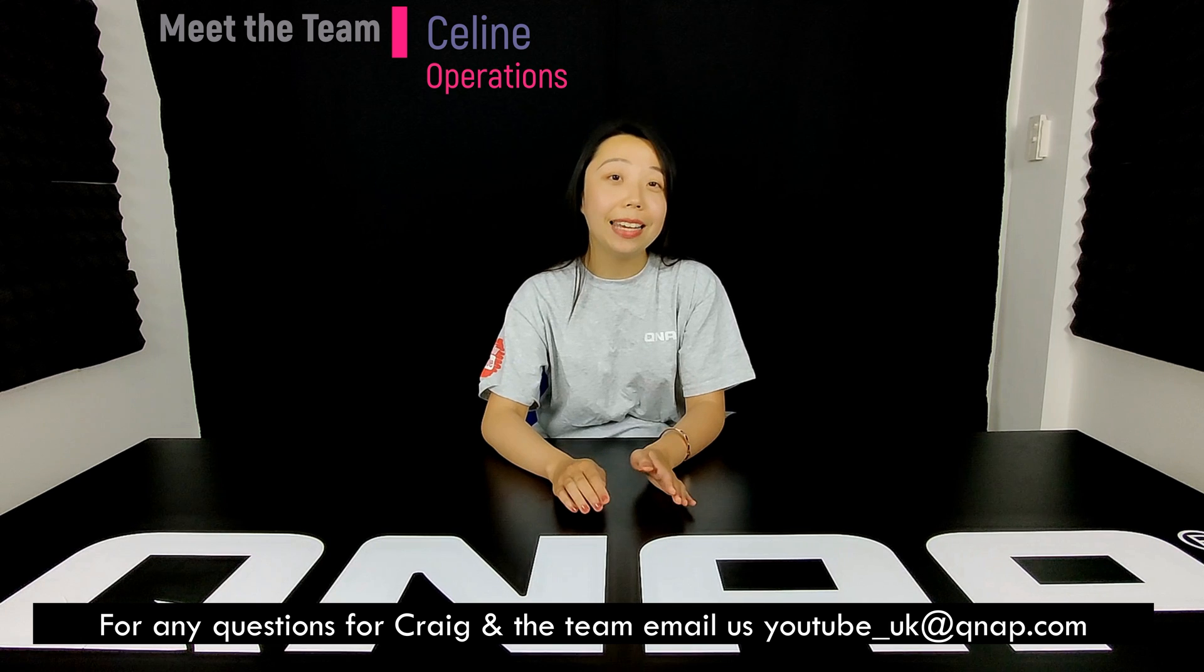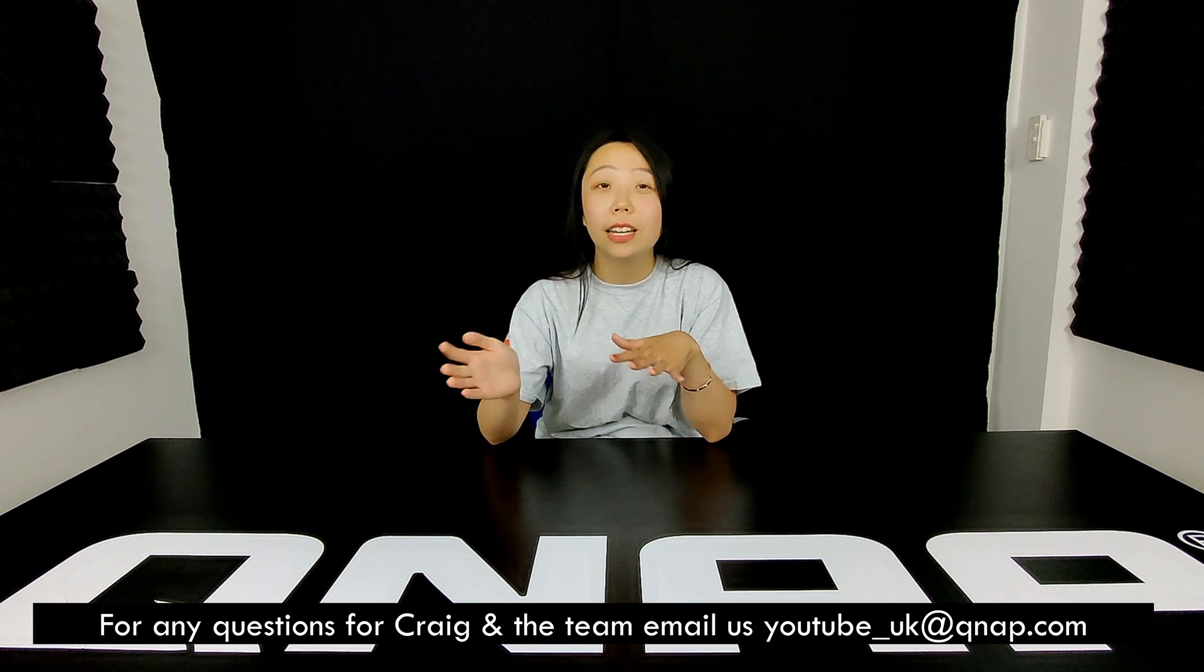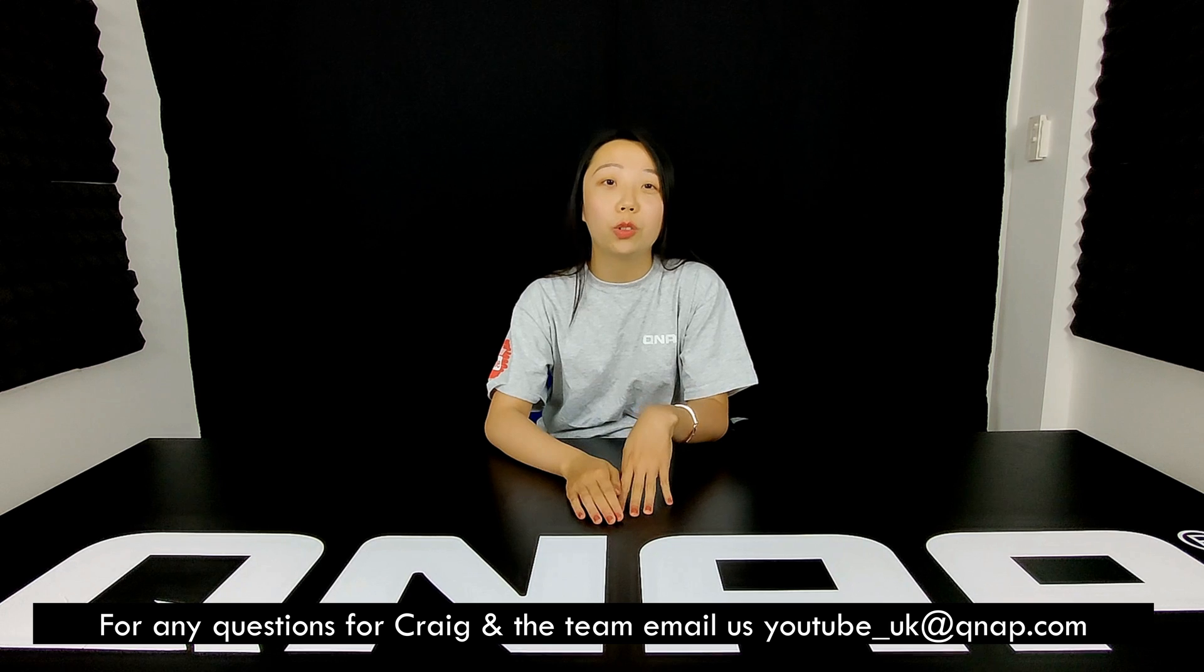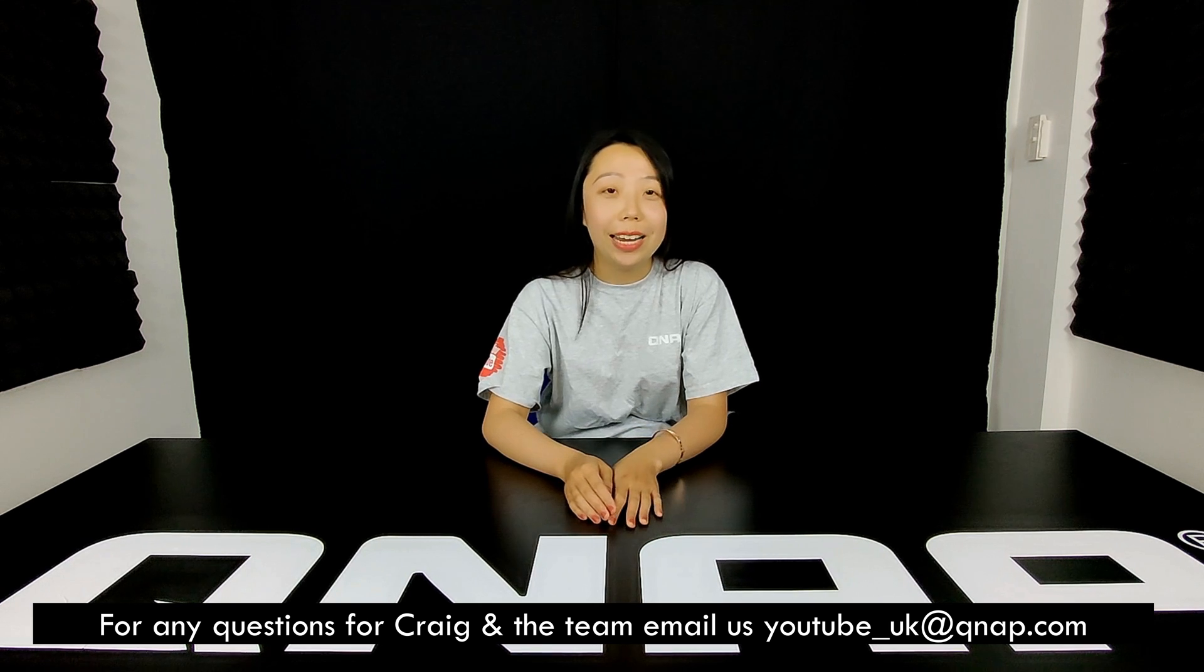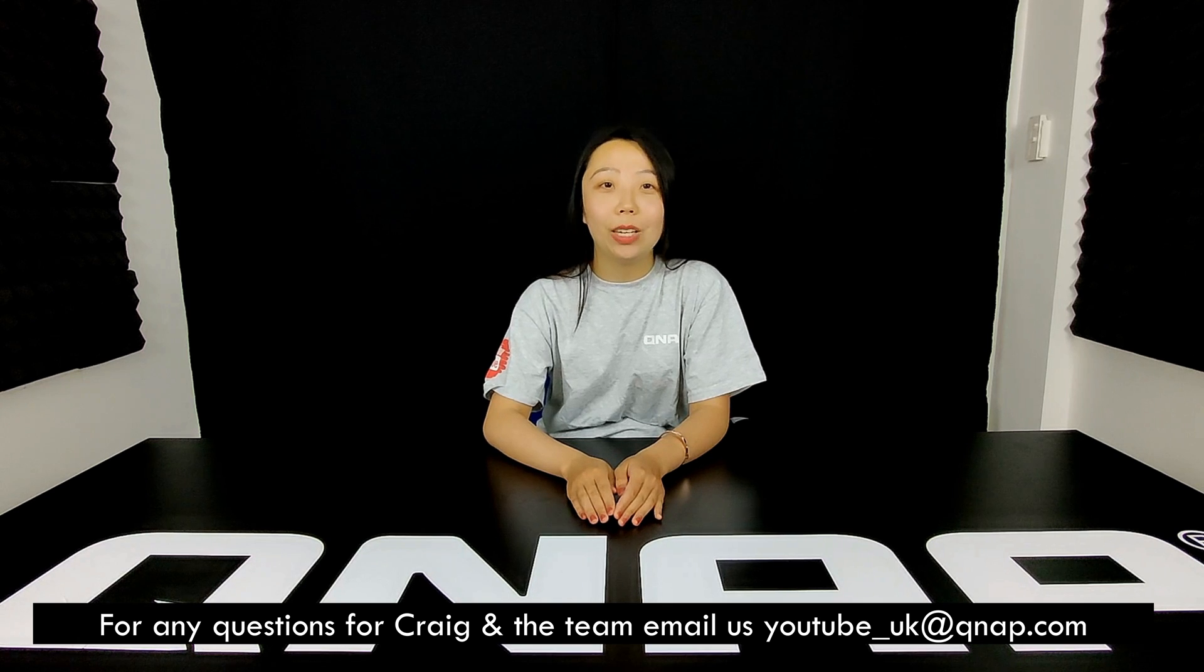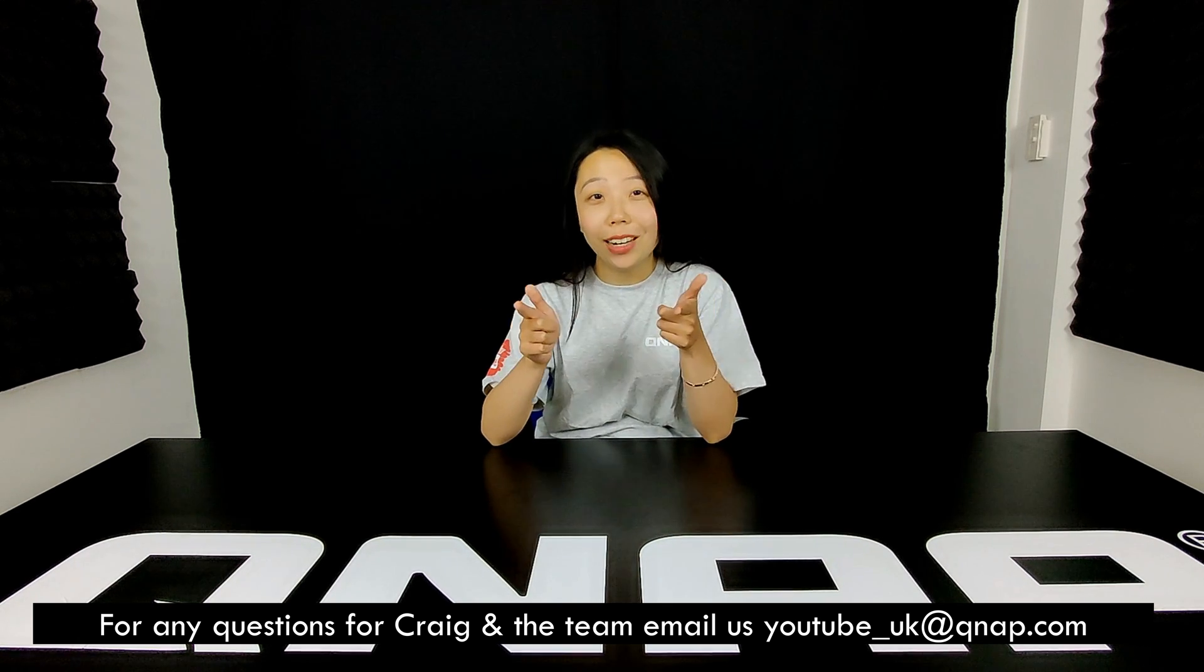Thanks for watching our QNAP video and if you enjoyed the video why not click like and subscribe and leave your thoughts in the comment below. If you have any questions or you would like to see anything content in a future video why don't you drop Craig and our team an email at youtube underscore uk at qnap dot com. See you in the next one.